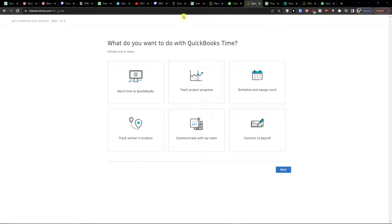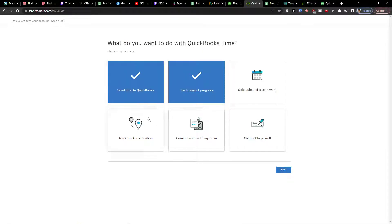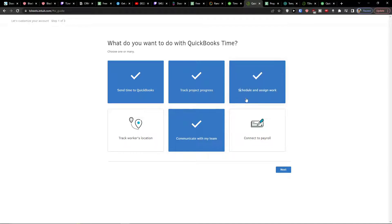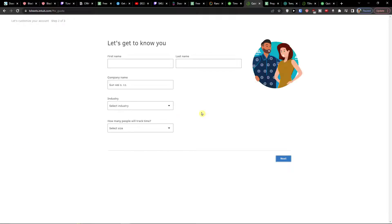The first thing when I'm going to log in, we're going straight to the tutorial. So the first thing, what do you want to do with QuickBooks Time? Send time to QuickBooks, track project's progress, communicate with the team, schedule assigned work, connect to payroll. I'm going to sign everything and click next.